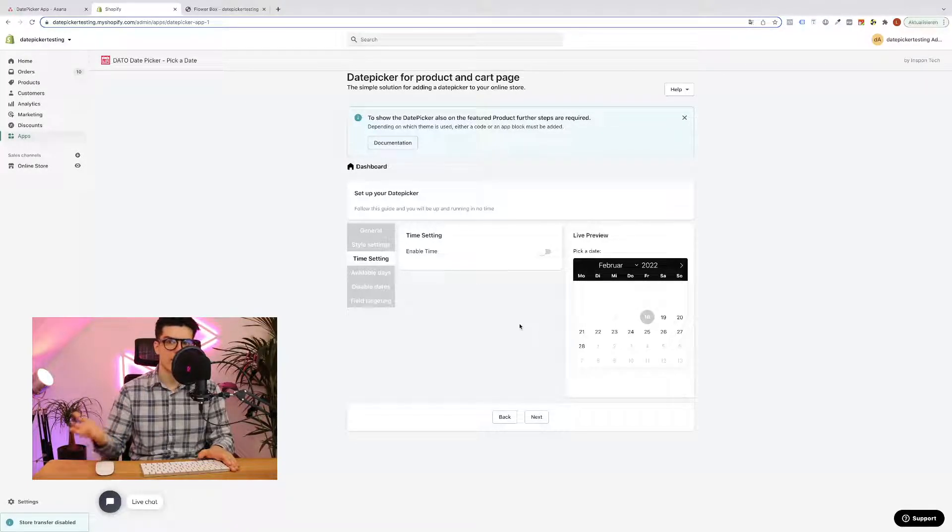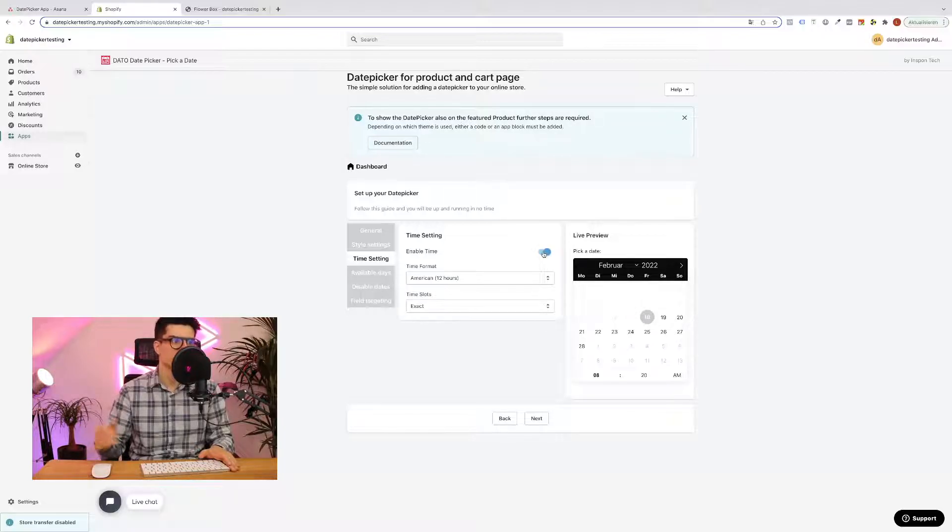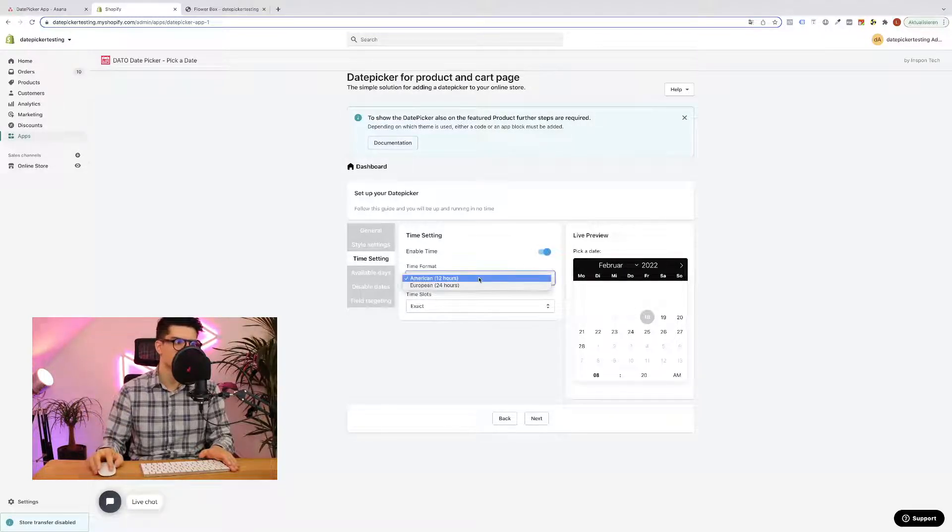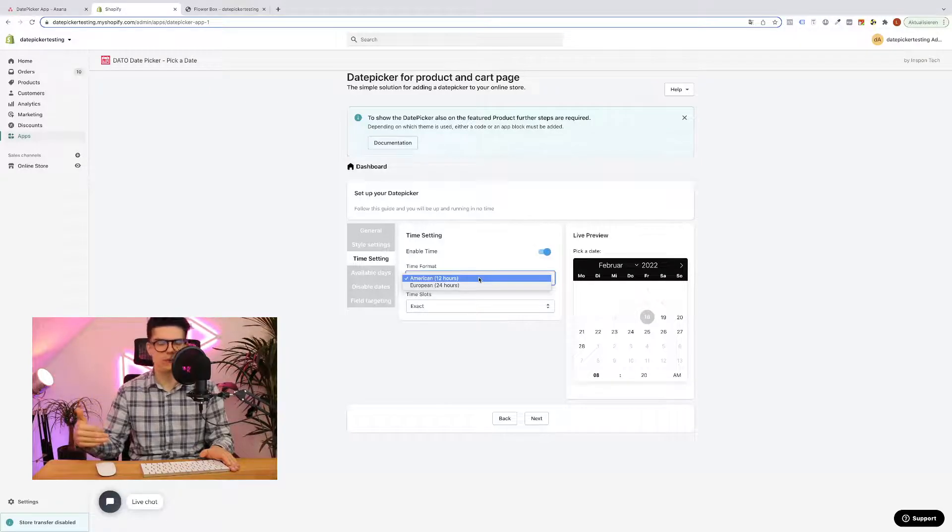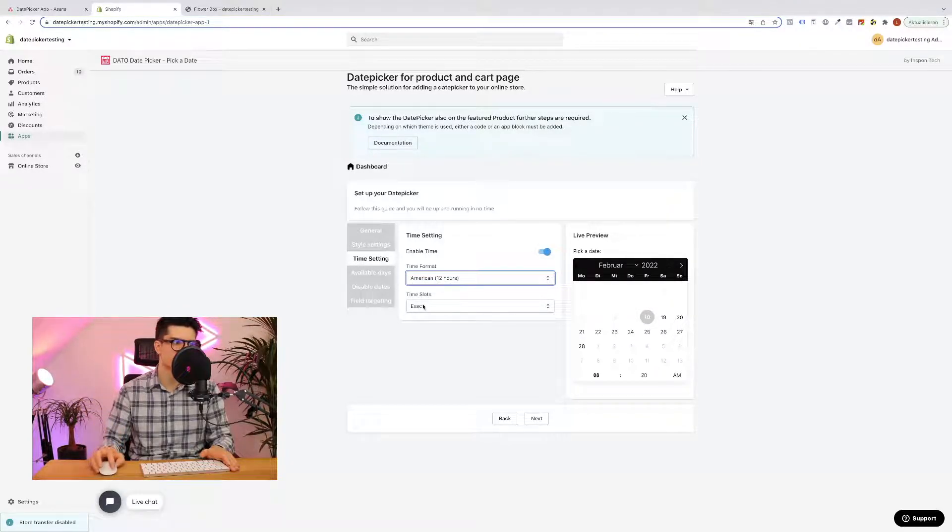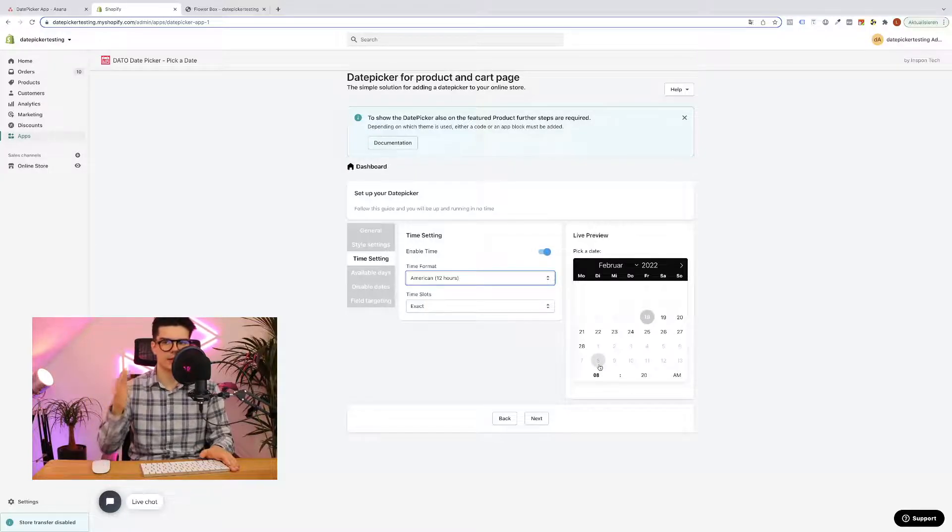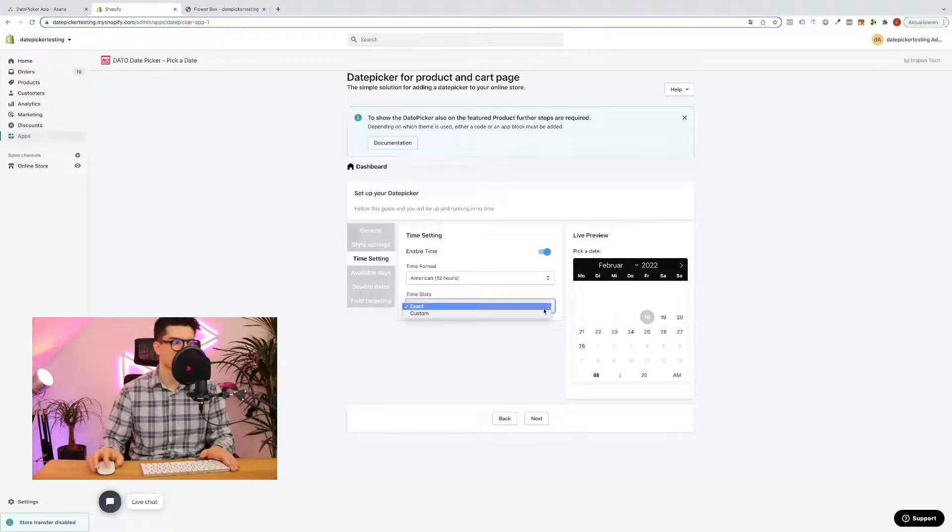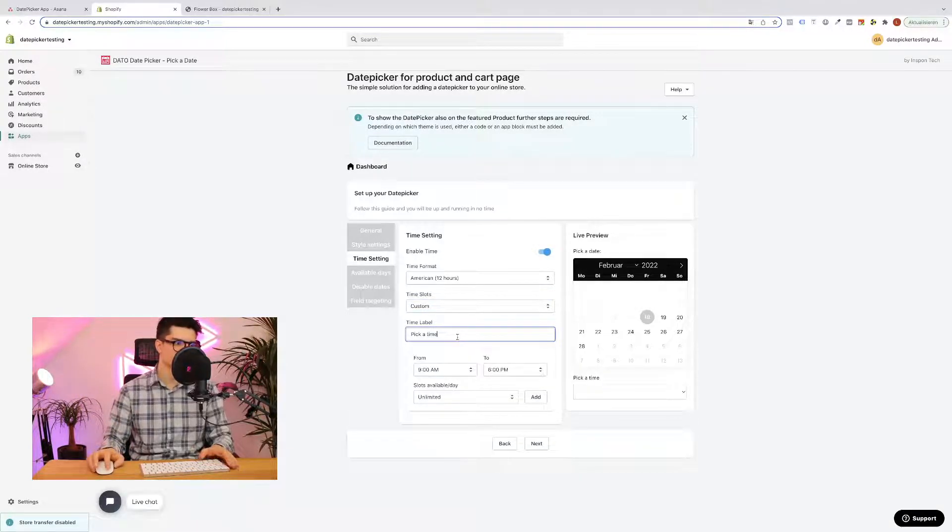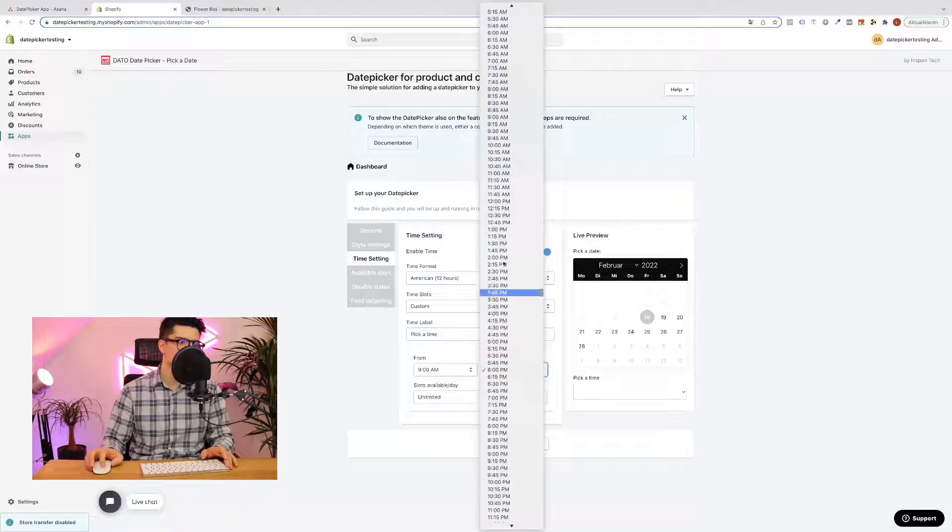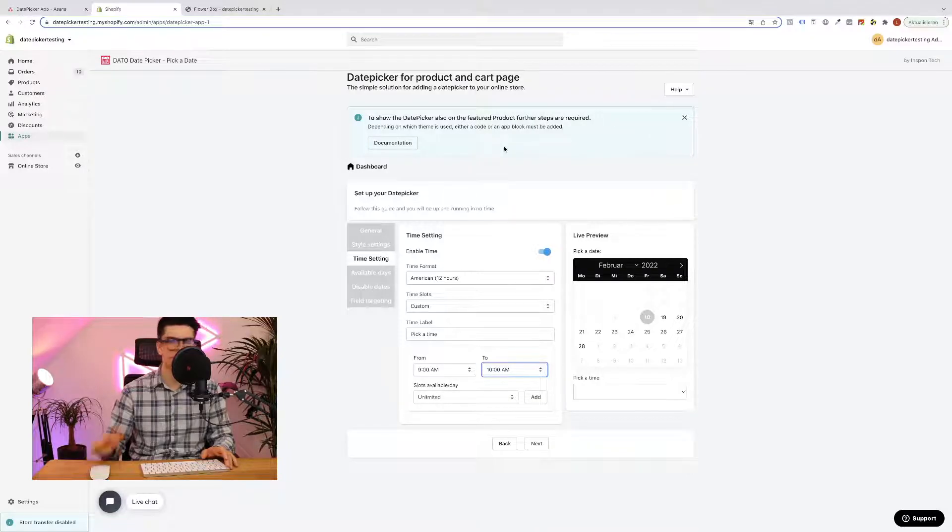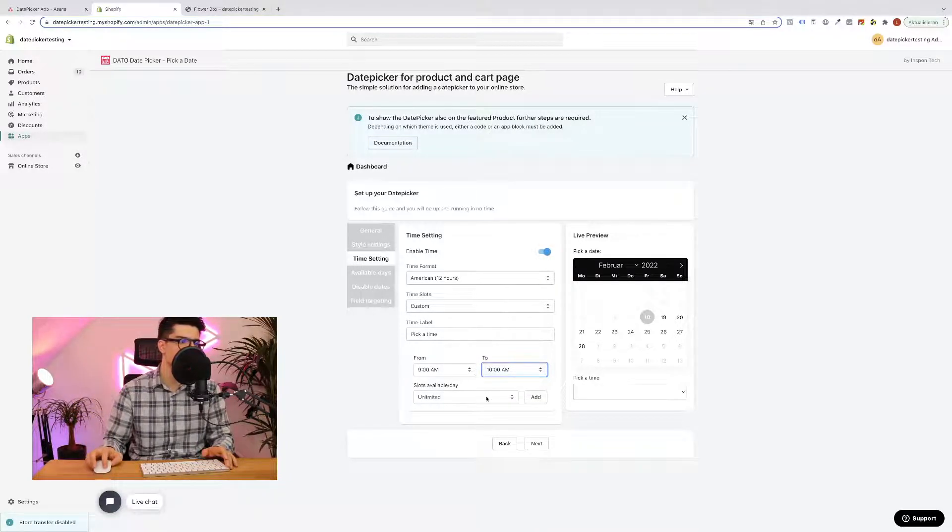We can also enable times for selection. I think this is very important if you want to allow some time slots. We have American and European time format. In my case American will be fine. You can set exact time slots then they can choose an exact time. But I recommend if you want to make something like store pickup to allow different kind of time slots. For example, pick a time, then we can set maybe from 9am to 10am the first time slot we want to set.